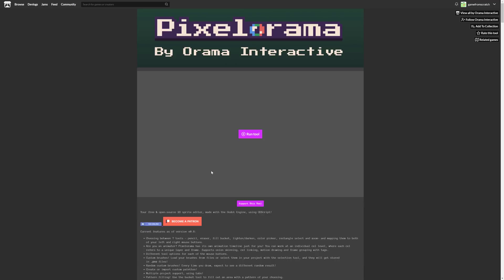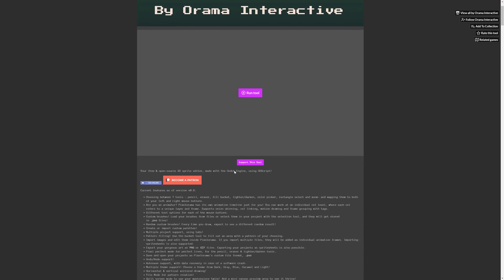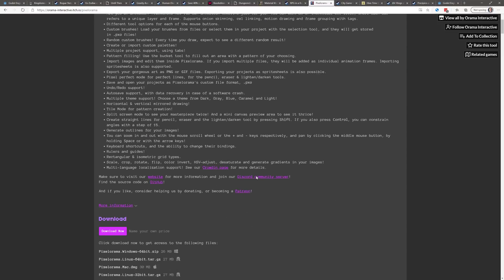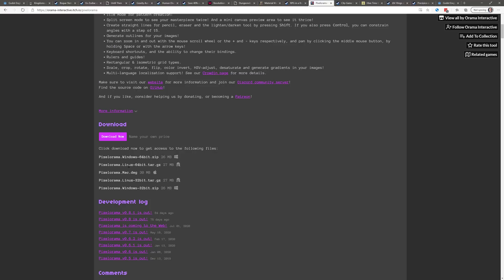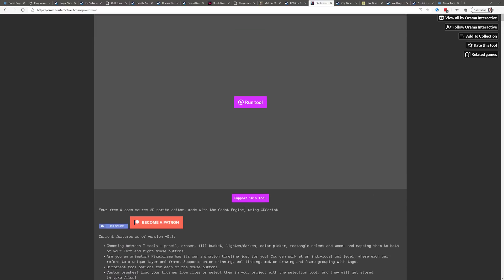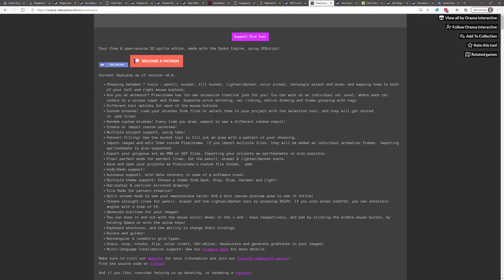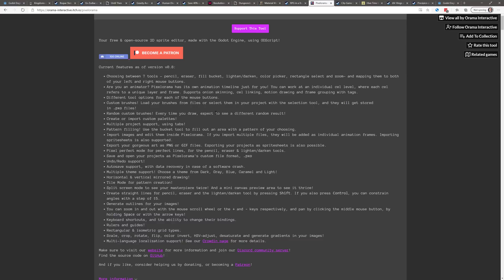The next feature is Pixel Rama, a painting application built in the Godot game engine — a really cool tool. It's available for free for Windows, Linux, and Mac OS. It's a pixel graphic tool; you can actually even run it directly inside of Godot. Pixel Rama is definitely a cool project for pixel art creation, so check it out if you're looking for a graphics tool.